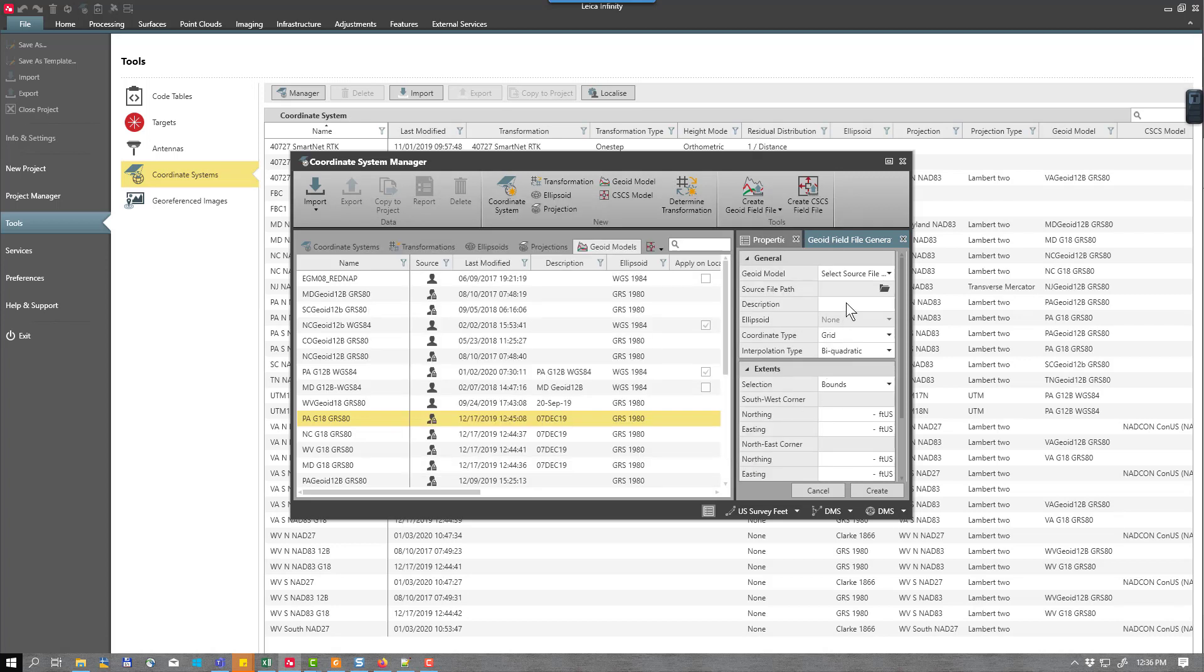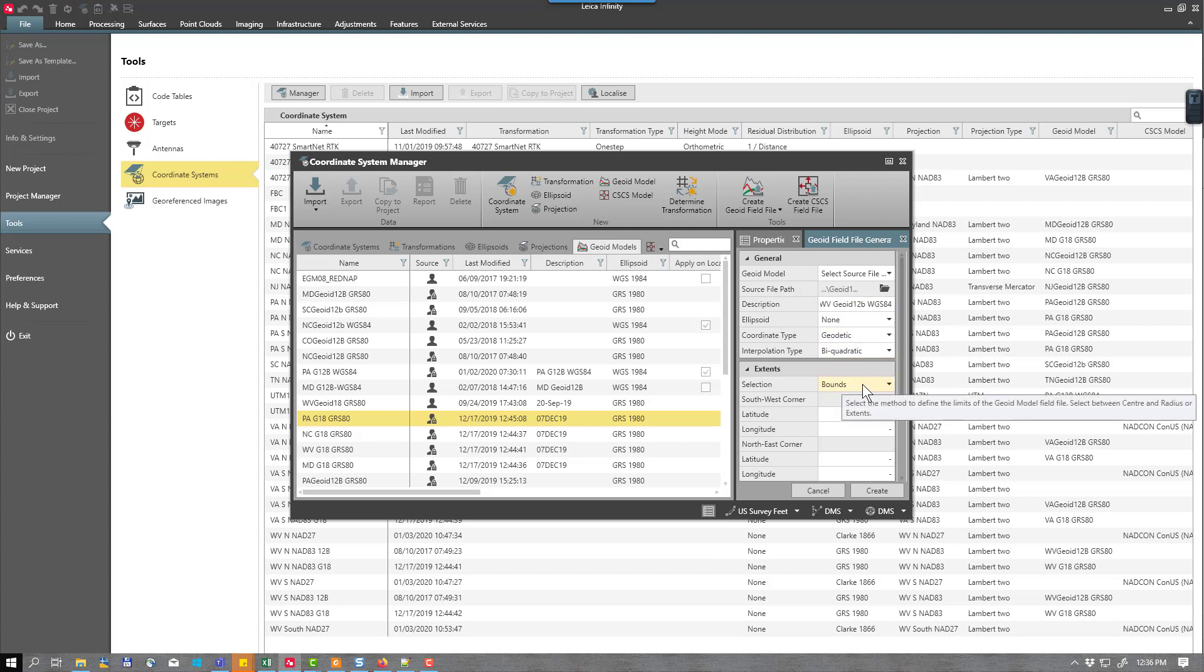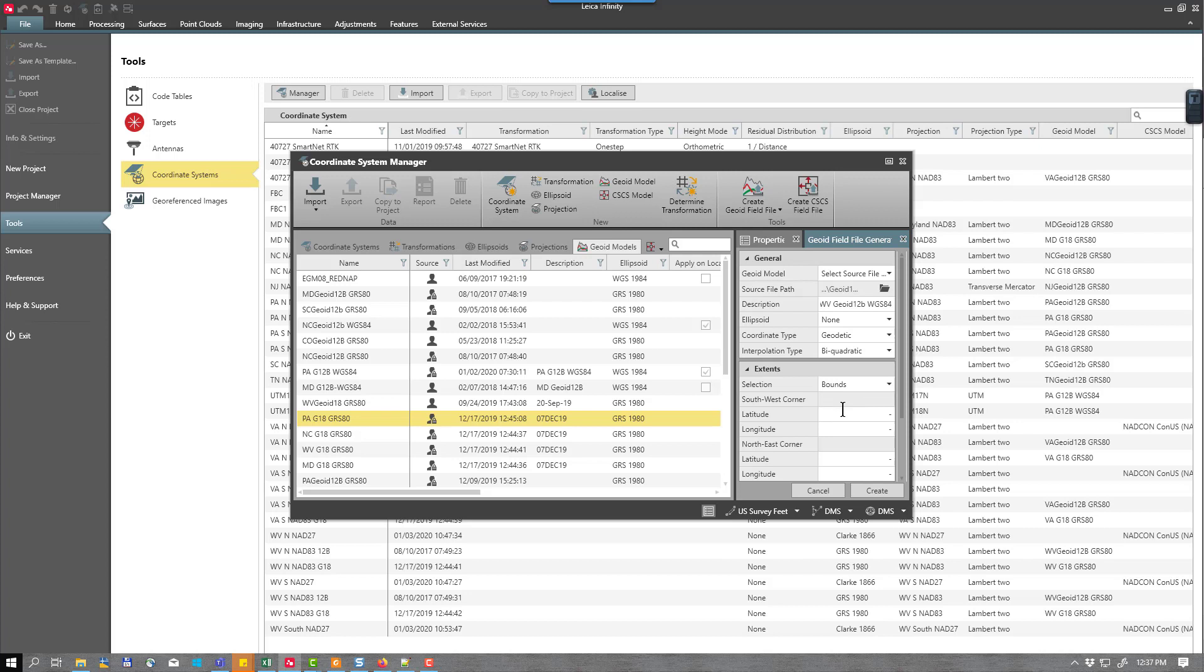Then we want to give this a description. I'm going to call this WV GEOID12B and then I'm going to tag this WGS84. This will make this easy to identify when I attach it to my coordinate system. I'm going to set my coordinate system type to geodetic and you have an option either to select the center of your project and do a radius or do the boundaries. If you select bounds, you're going to select the lower left corner, the southwest corner and the upper right corner, the northeast corner.